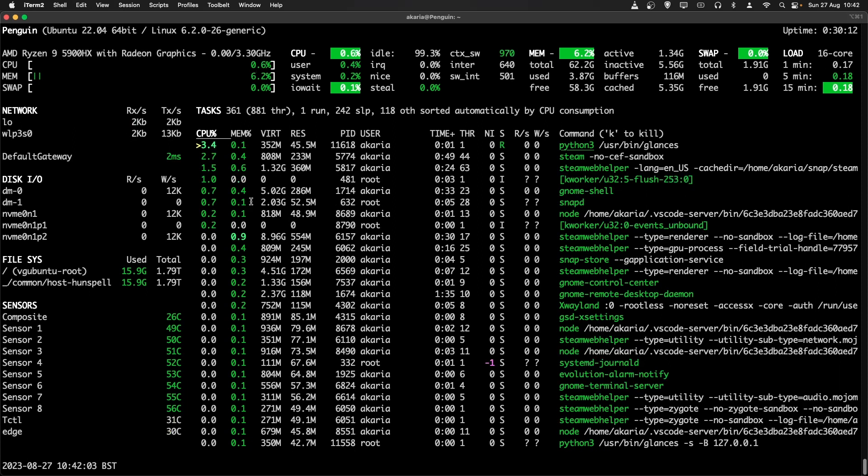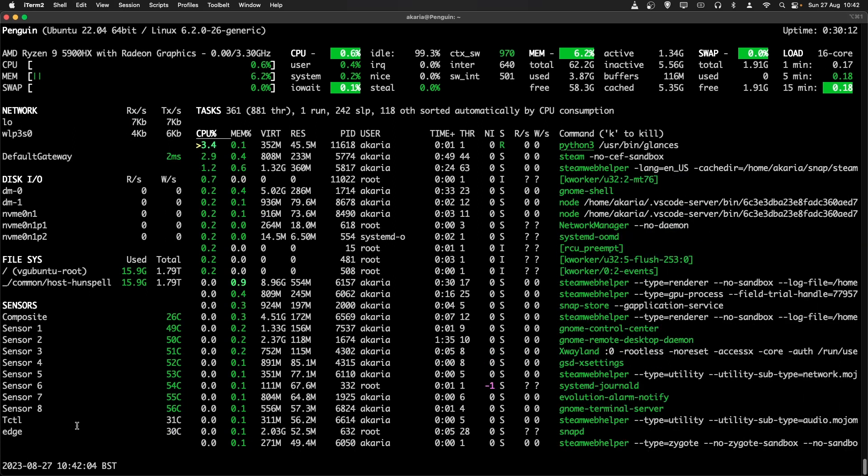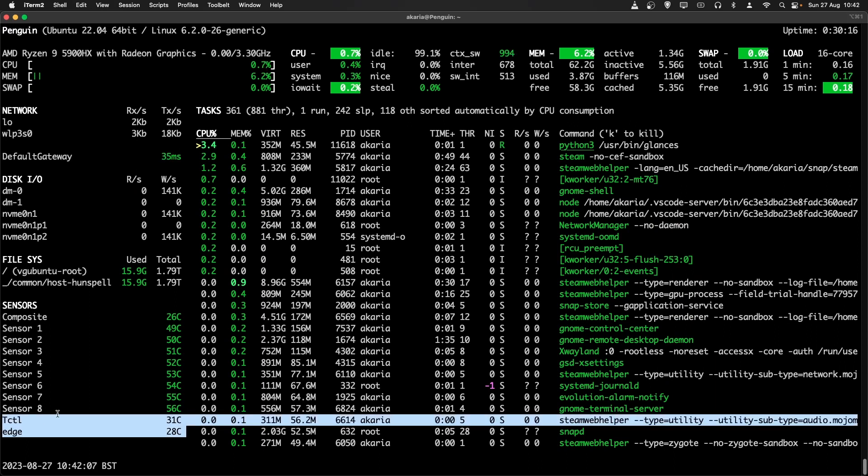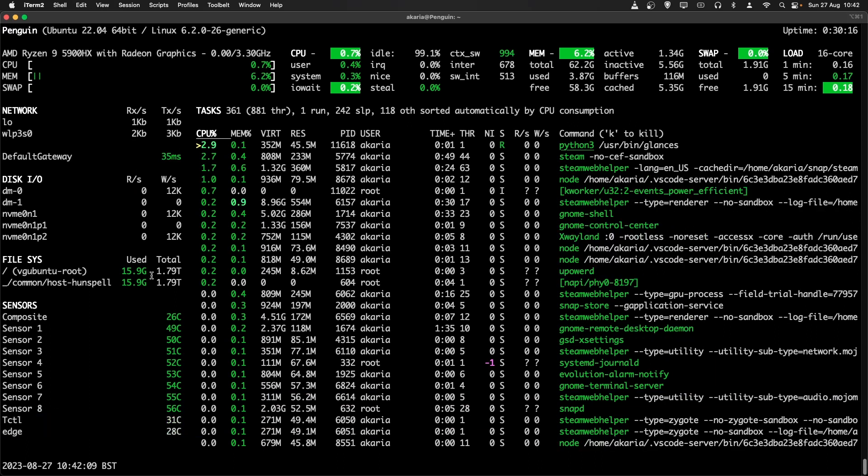Disk IO on the left-hand side, processes on the right, and also temperature sensor values here as well, which is very useful.